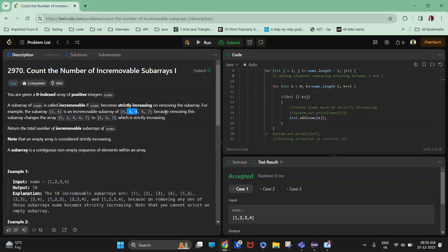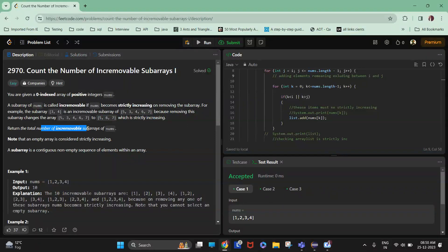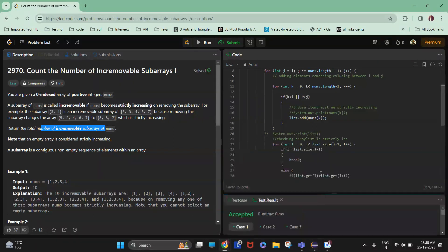No two elements are equal — it must be strictly increasing. Removing these elements changes the array to five six seven, which is strictly increasing. So we need to count all the incremovable subarrays of nums. This seems to be a bit easy but a bit tricky.